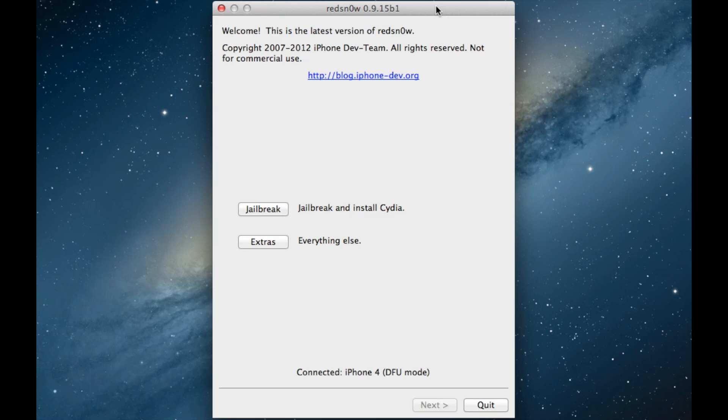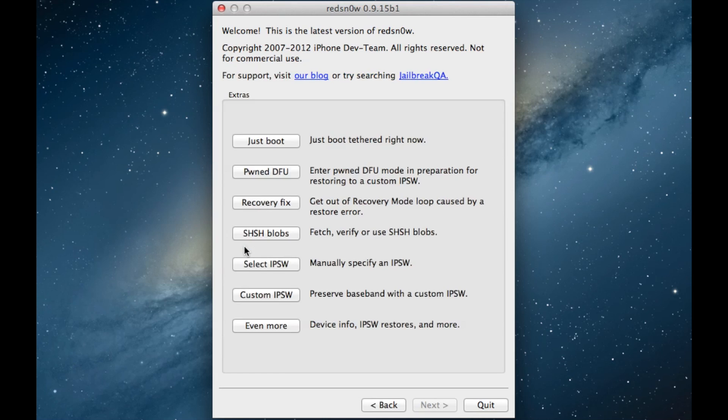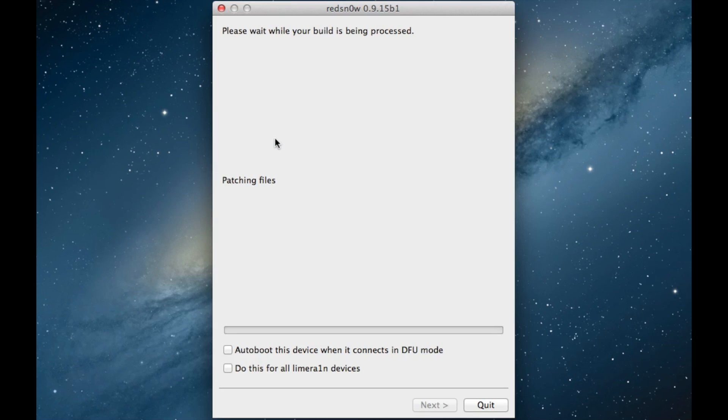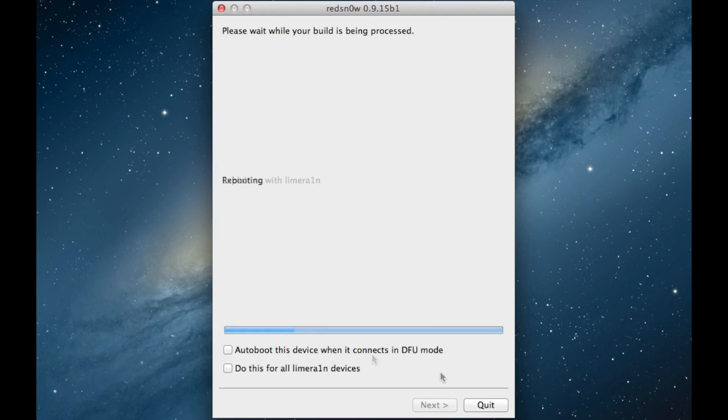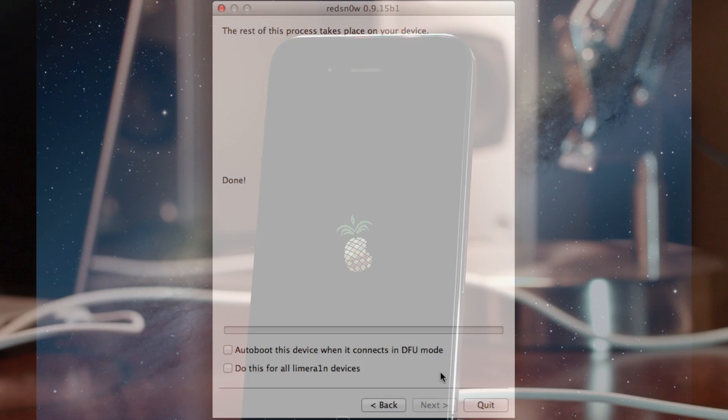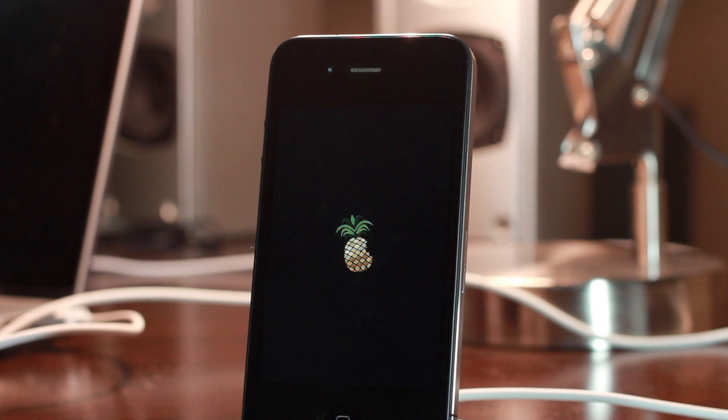Now you want to go back to the main page of RedSnow. You should see where it's connected below DFU mode, click extras, click just boot, and then it should go through with the tethered boot. Now you'll see this new option below, a couple of new options actually, auto boot. I'll talk about that in another video, so don't worry about that.